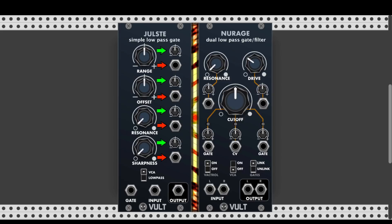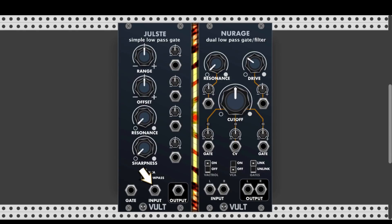Ulster has two modes: VCA and Low Pass. You can choose VCA mode to control the amplitude of the signal, or Low Pass mode to control the filter's cutoff point. The module has a gate input, a signal input, and a signal output. Now let's see how New Rage looks.